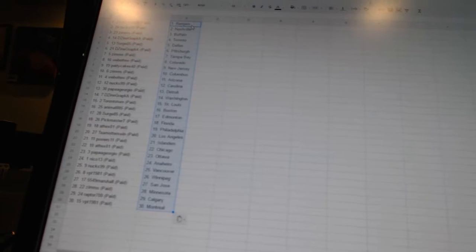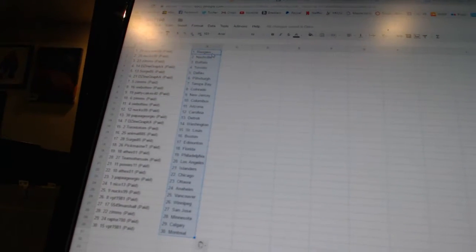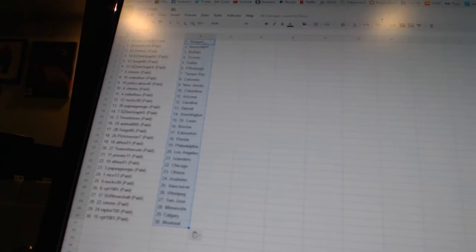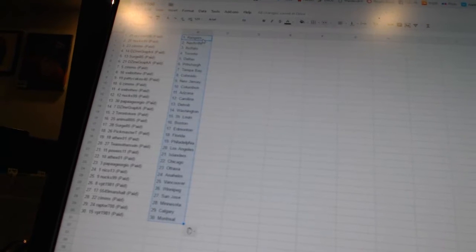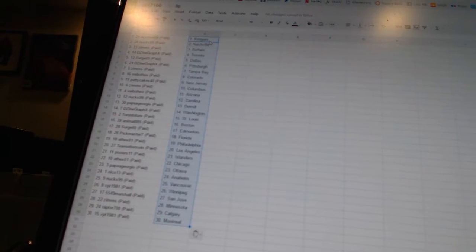Design Graphics has Pittsburgh. Zims is Tampa Bay. Web2 has Colorado. PattyCakes40 has New Jersey. Zims has Columbus. Web2 has Arizona.